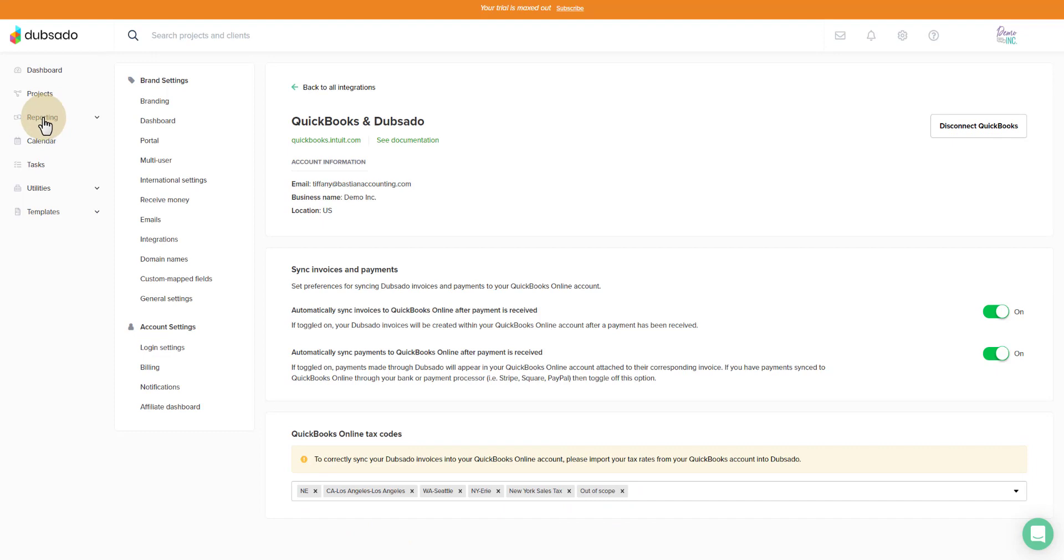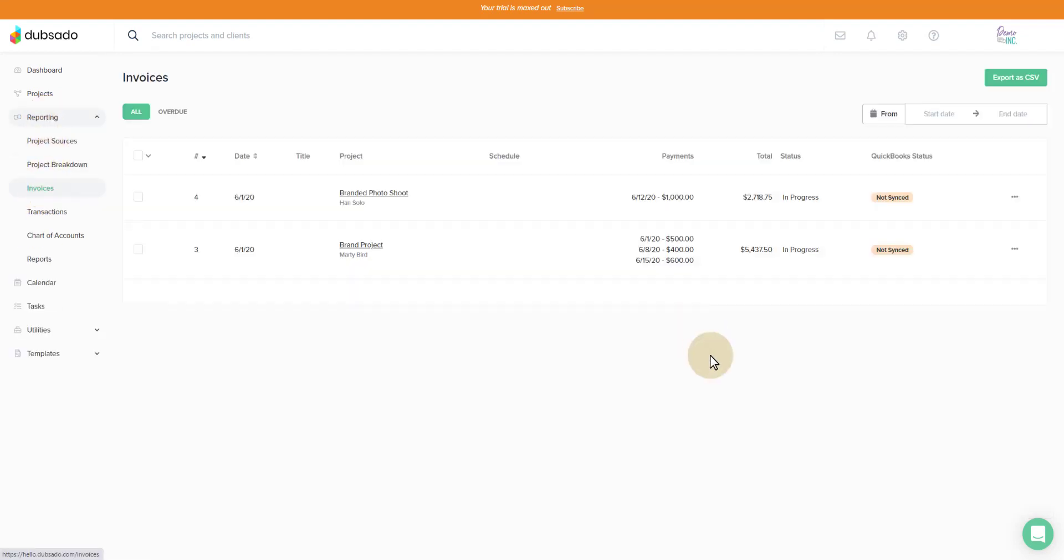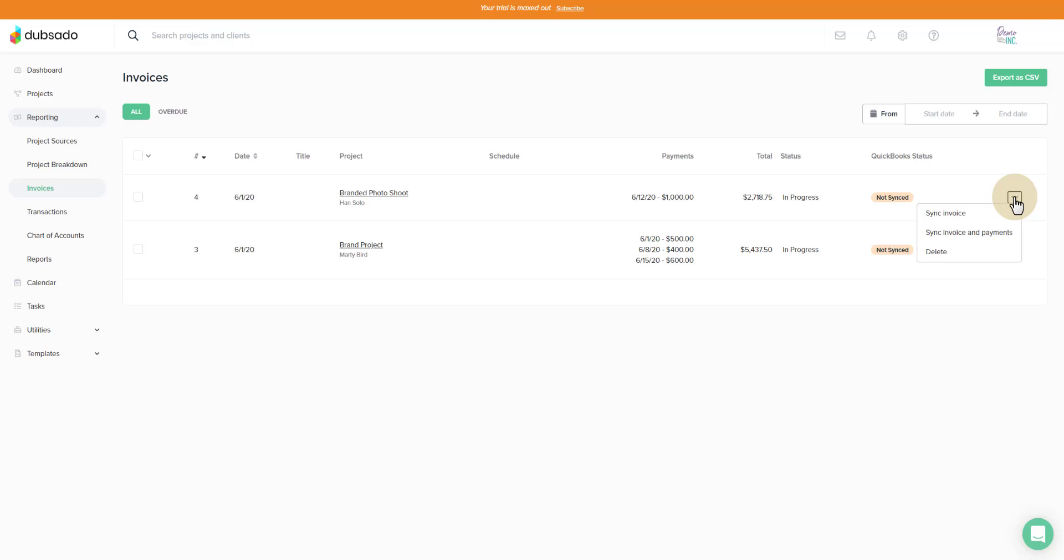Now we're going to go over to reporting and click on the invoice listing. We can see here now that we have two invoices that have not been synced over to QuickBooks Online. In order to sync them over, I'm going to click on the three dots and sync invoice and payments.